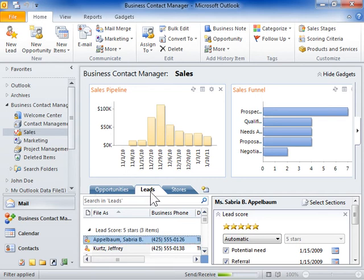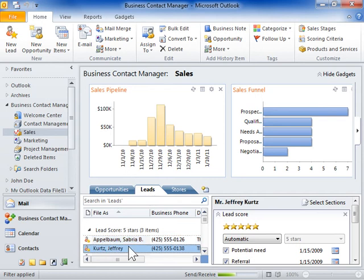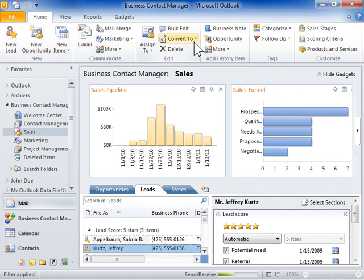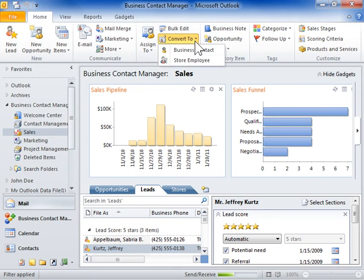Select the lead to convert. Click the Home tab. In the Edit group, click the Convert to menu button. Select Business Contact.